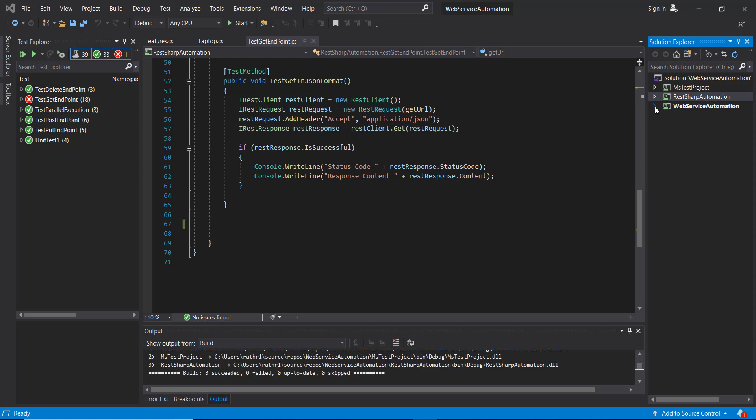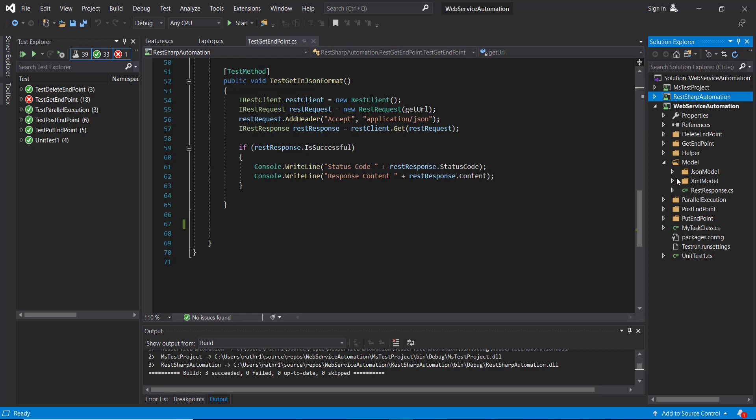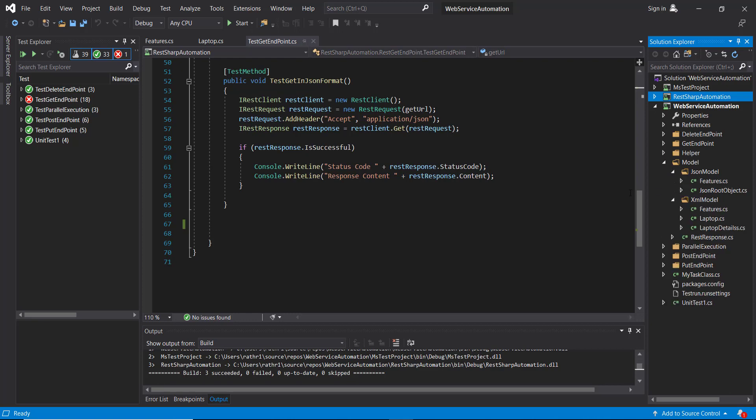If you remember, while working with the HttpClient library, we also developed the model for the XML response as well as for the JSON response. I'm going to use the same model. But as you can see, the model is defined under the WebServiceAutomation project, whereas our test method is present inside the RestSharpAutomation project.